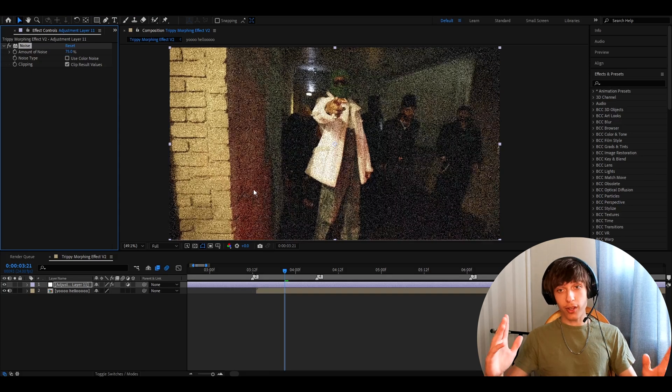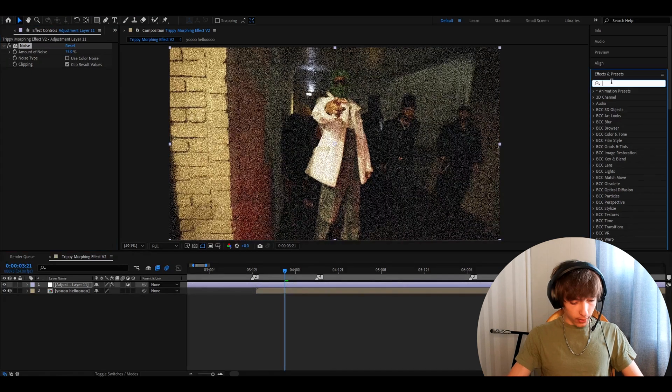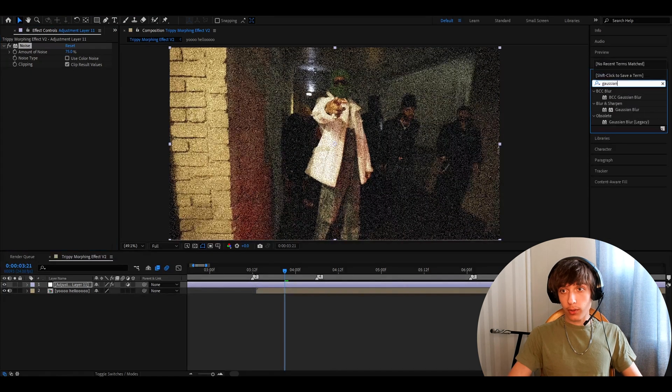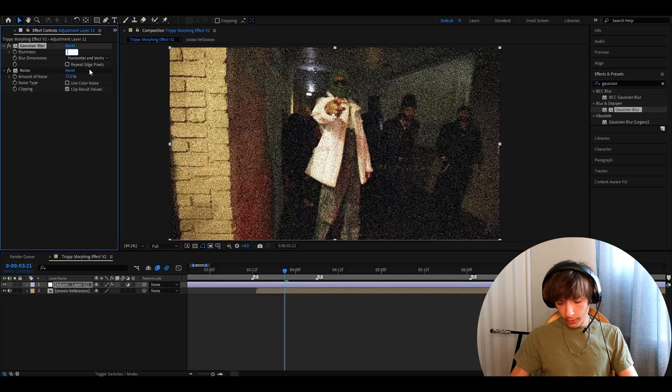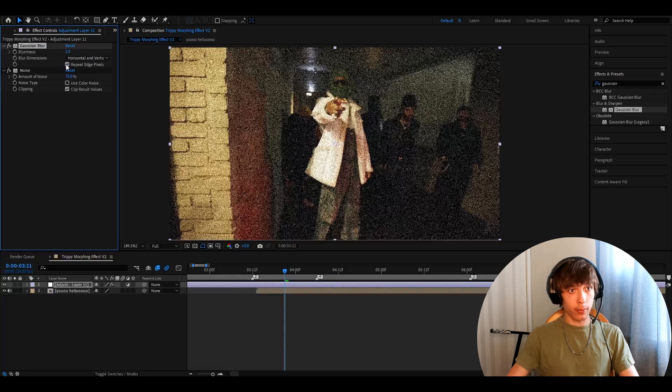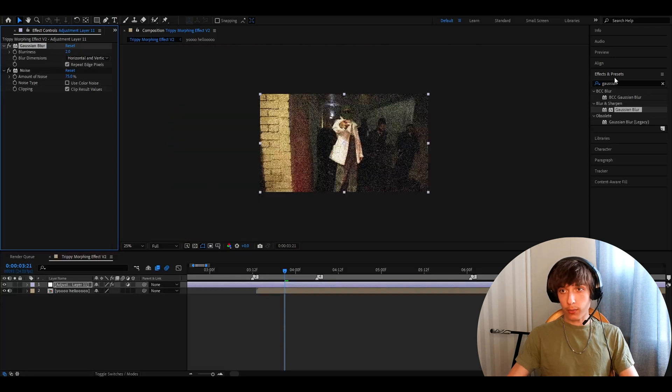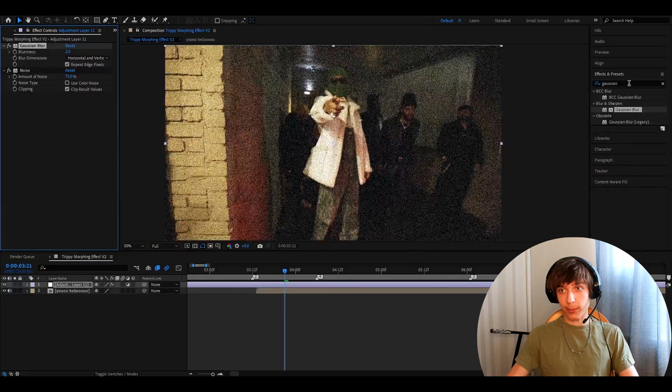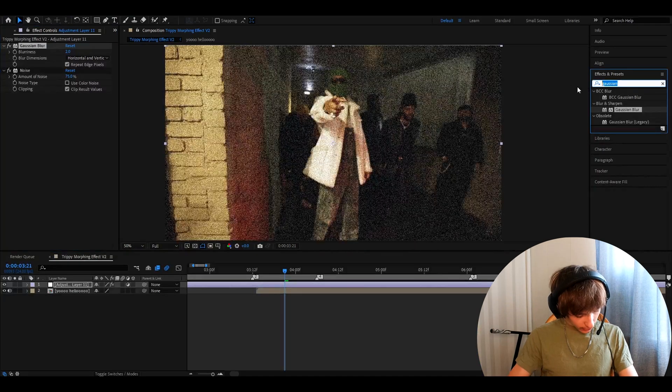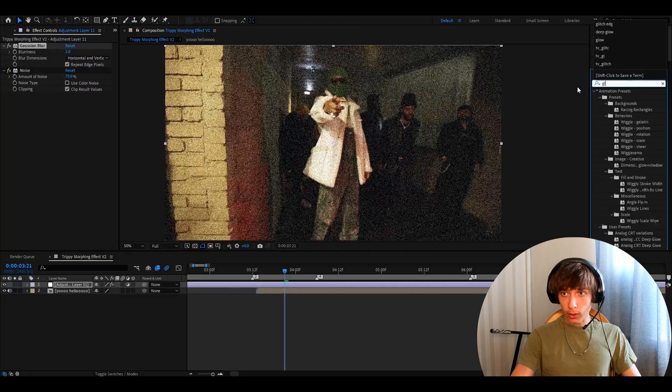Now, it's already grungy and now we want to add Gaussian blur. Make the blurriness to 2 and make it repeat edge pixels. Now, we have just basically made nothing and now add glow.